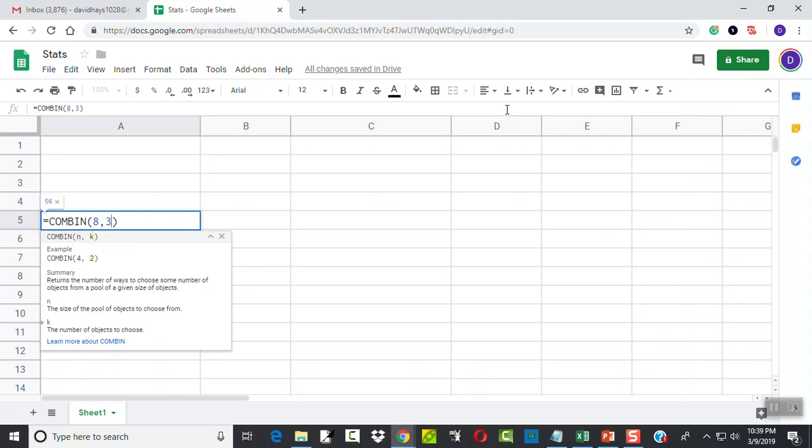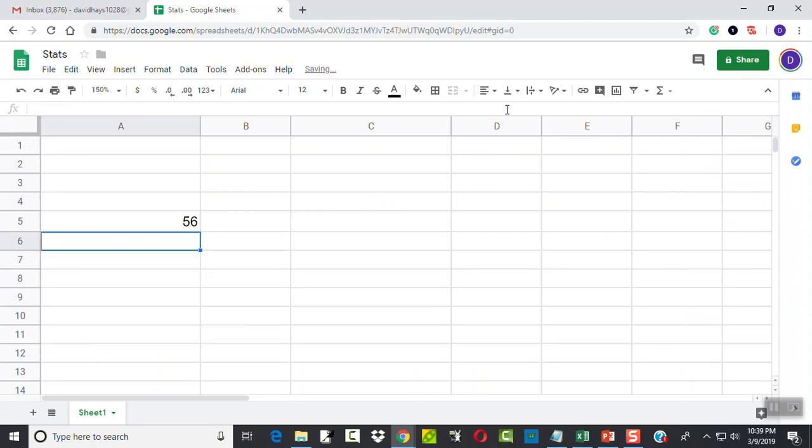So equals Combin, and then beginning parentheses, how many you have total, and comma, how many you're picking. And then enter, and our answer is 56.